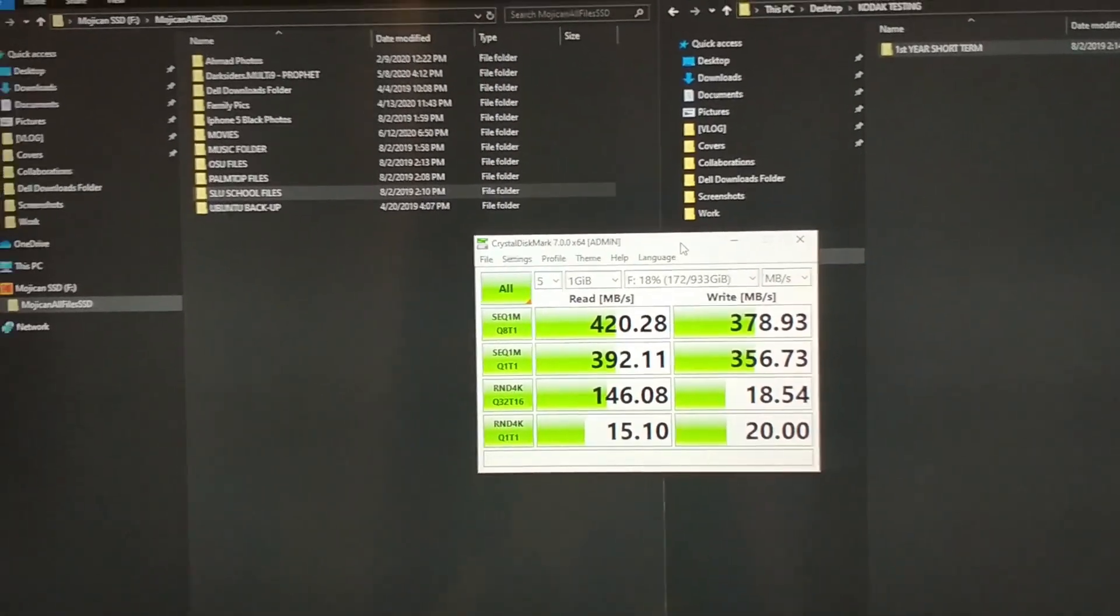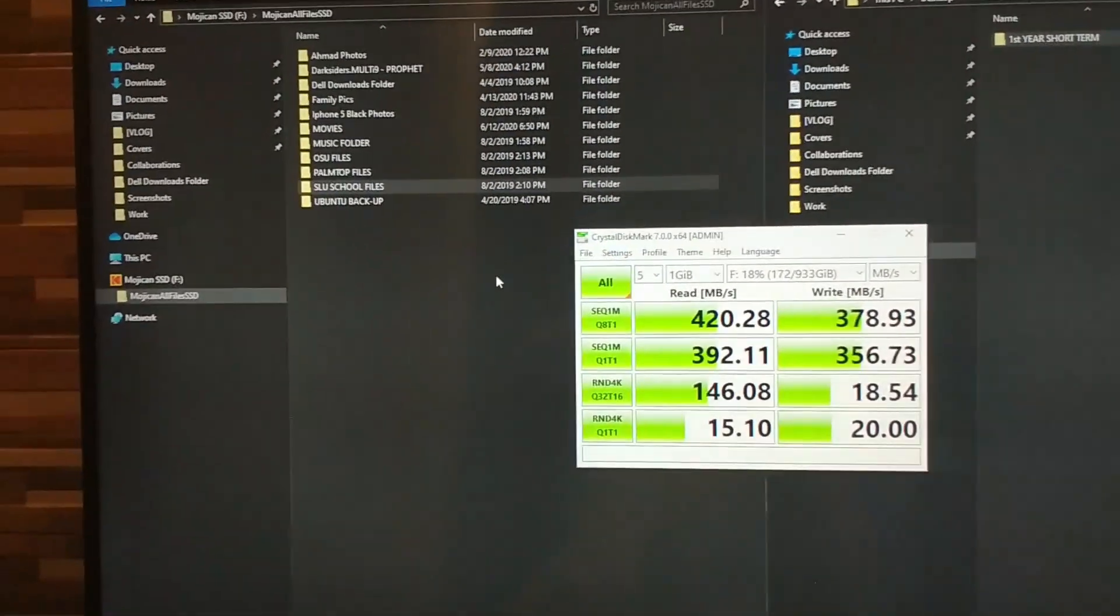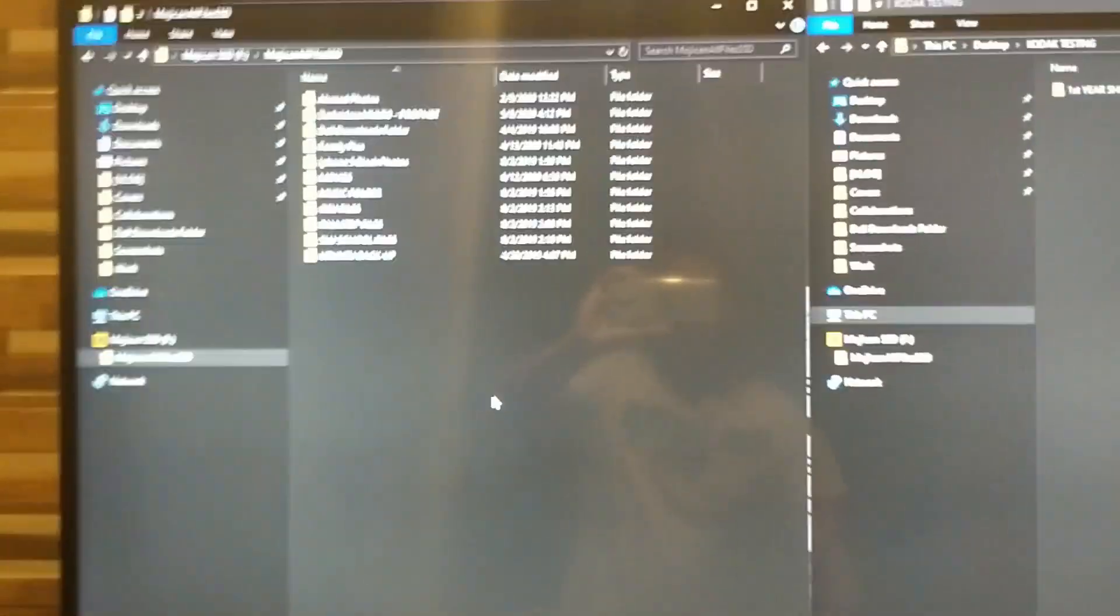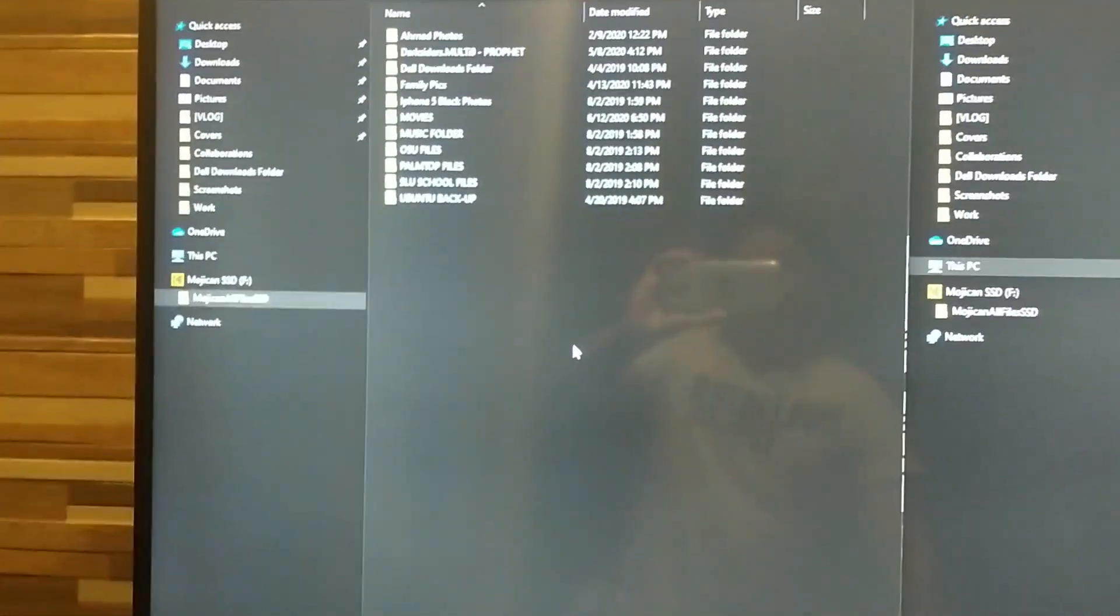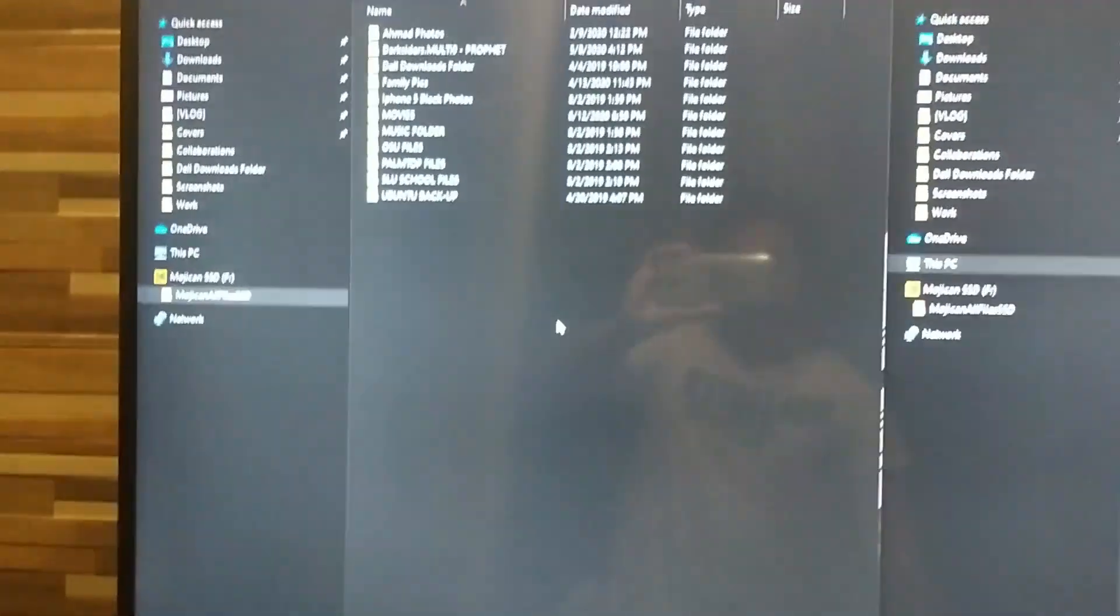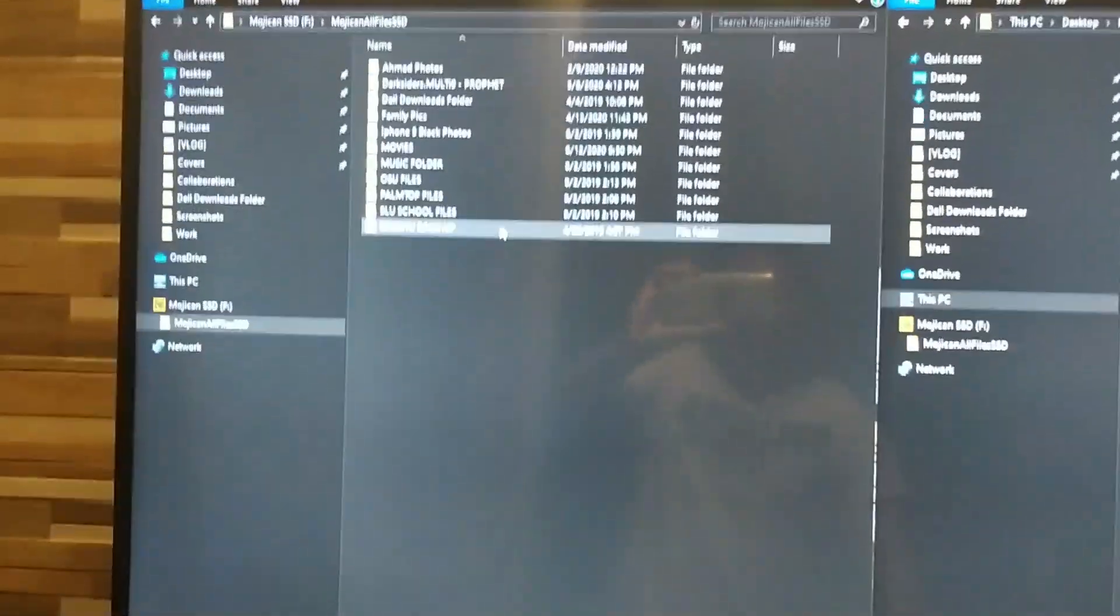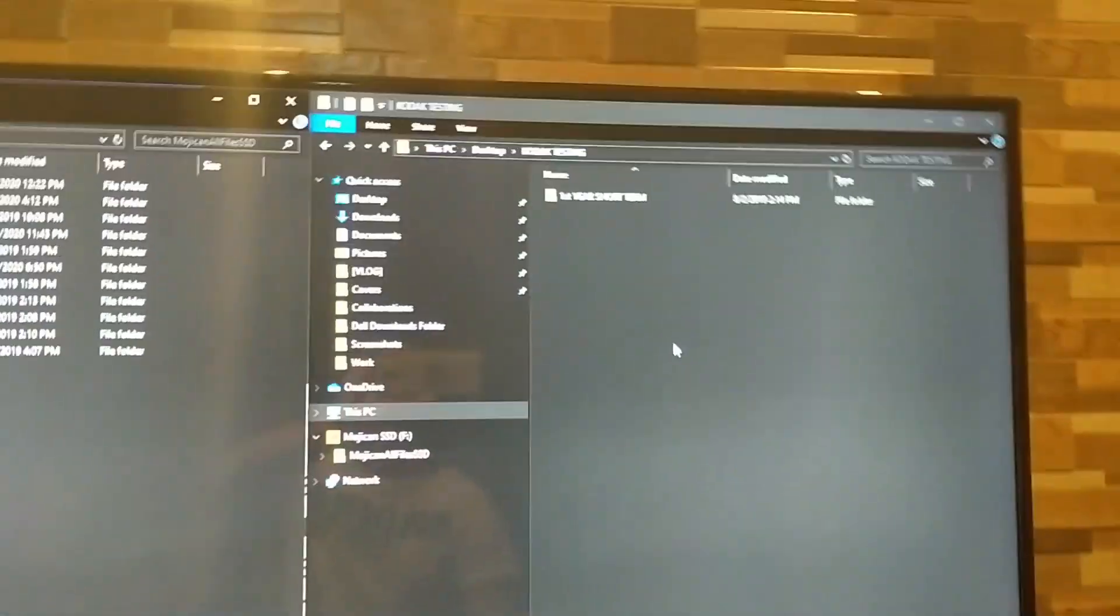So now let's just copy some files. I'm going to copy a file here from the SSD to the desktop, to a folder in the CPU.